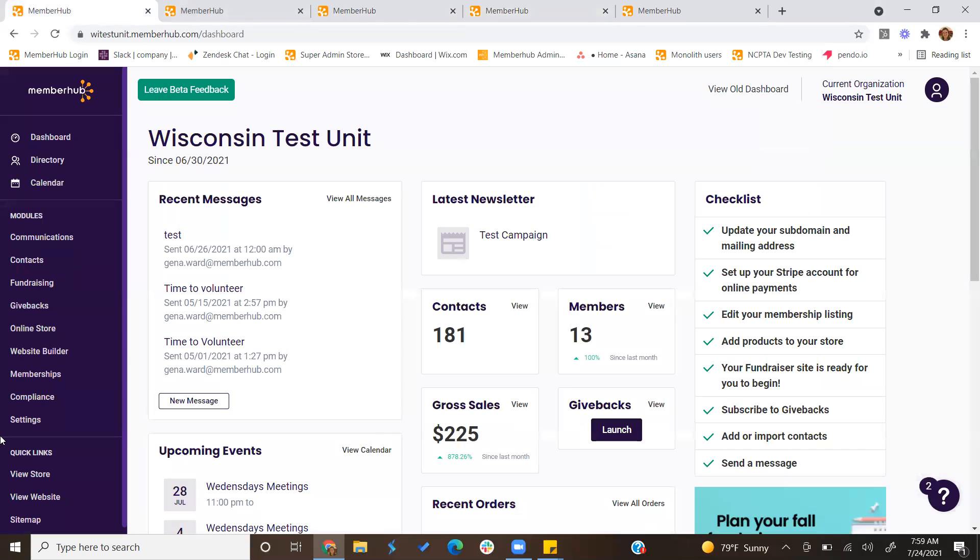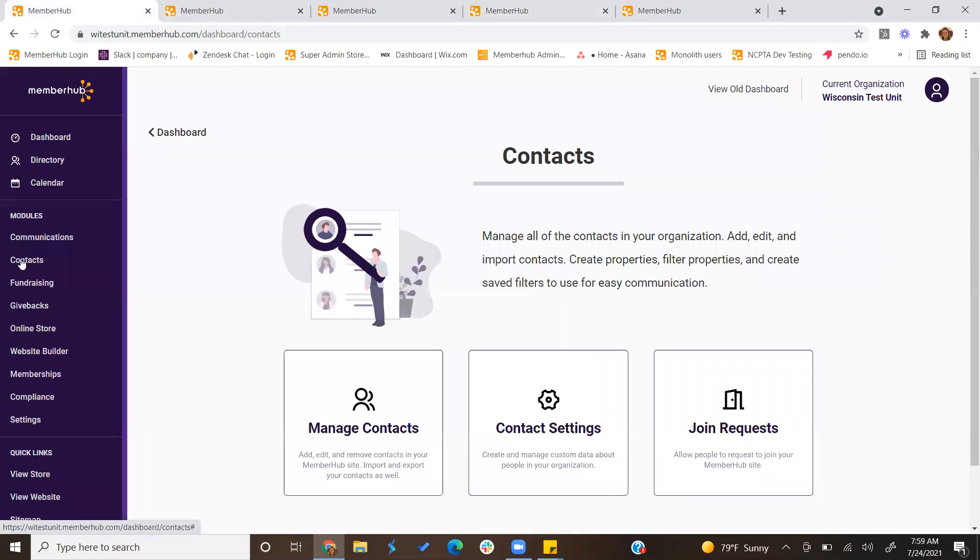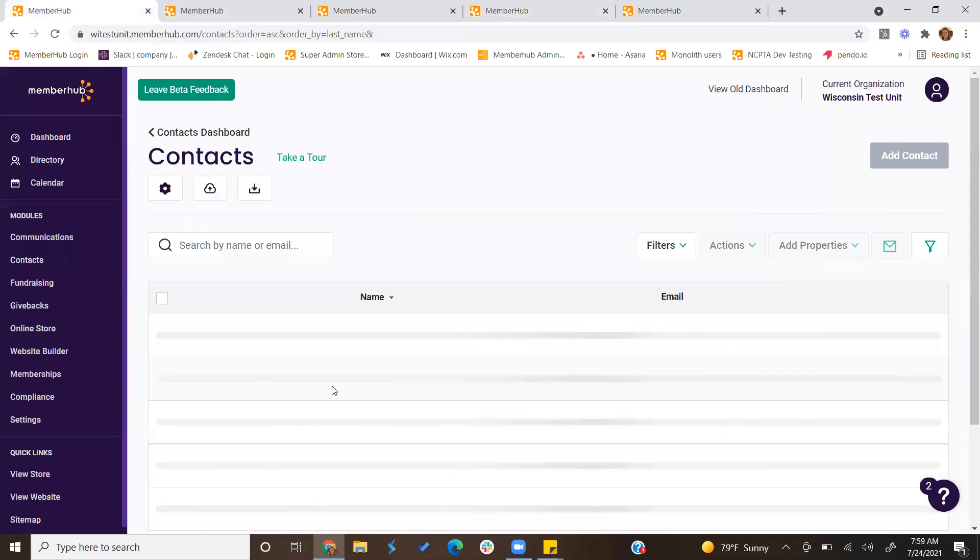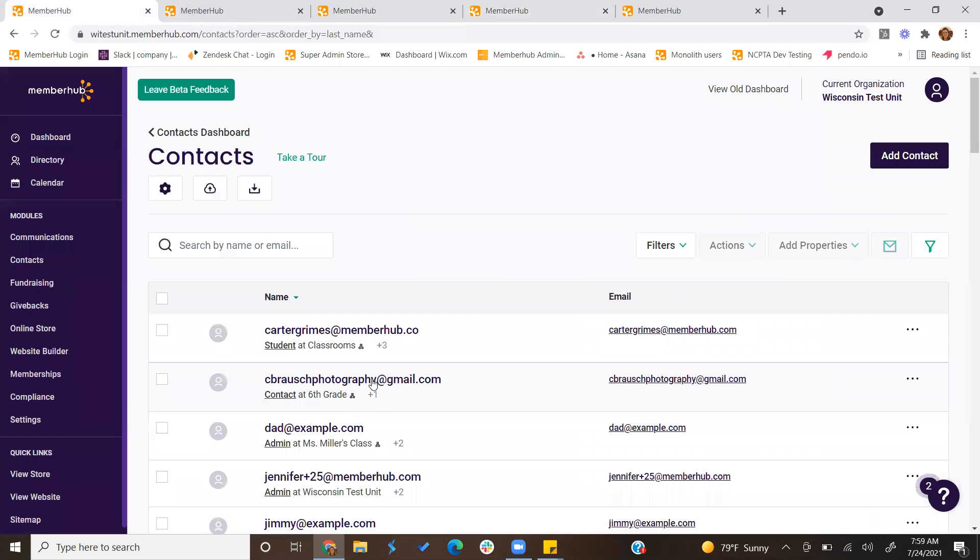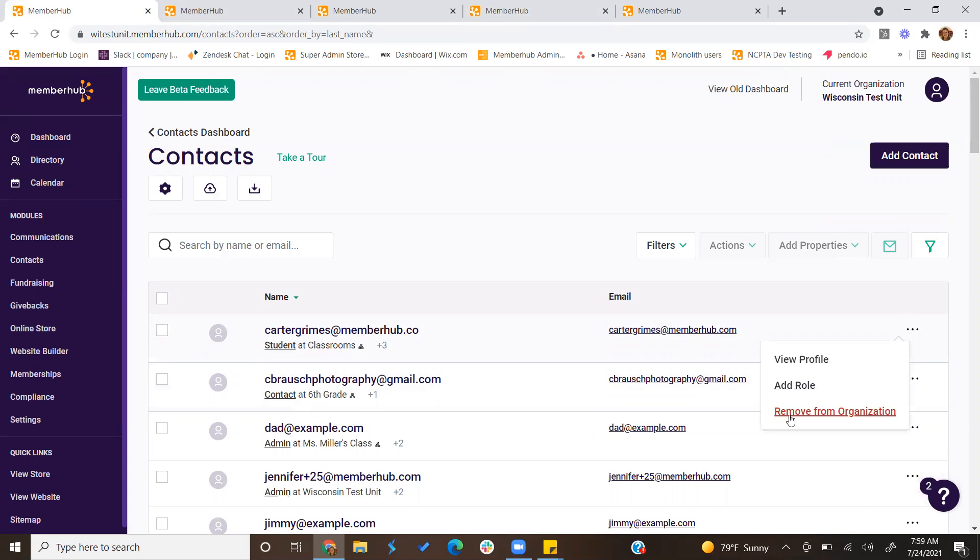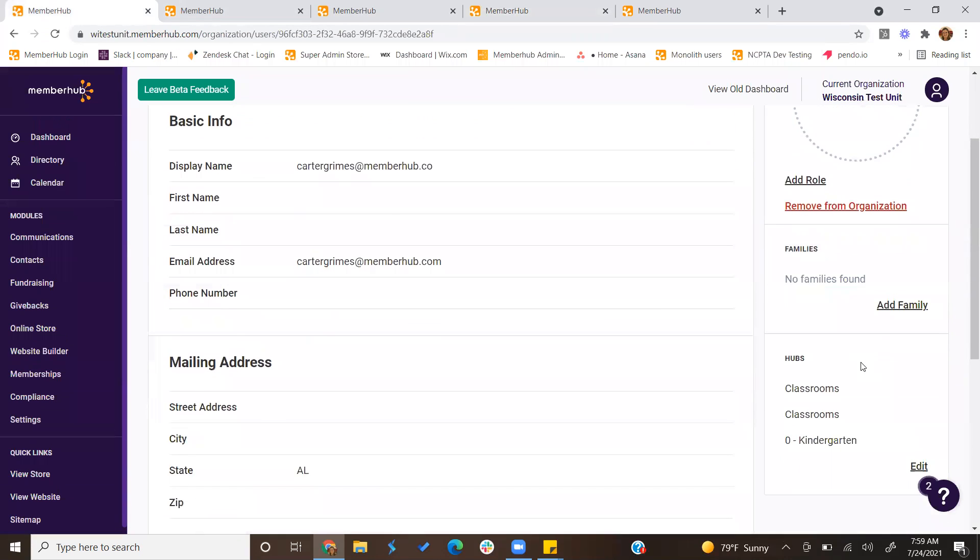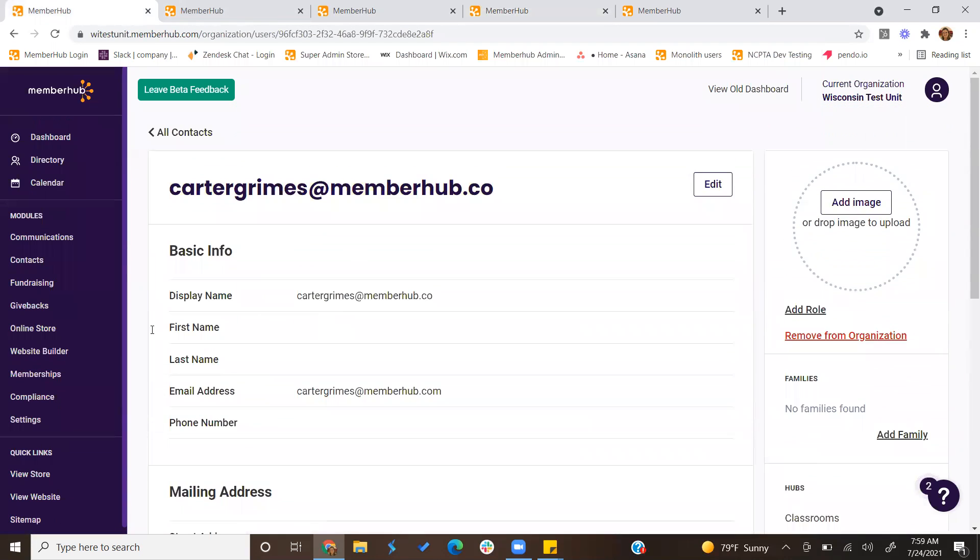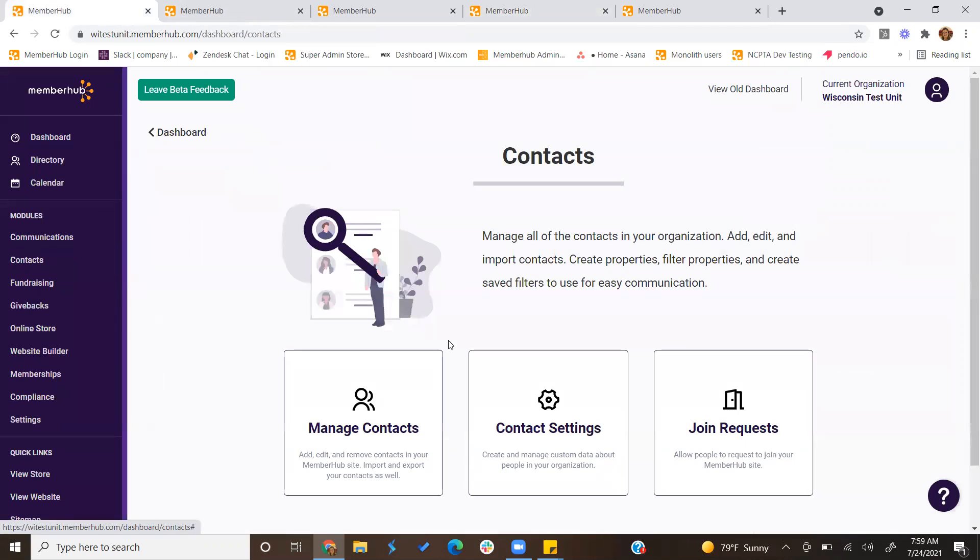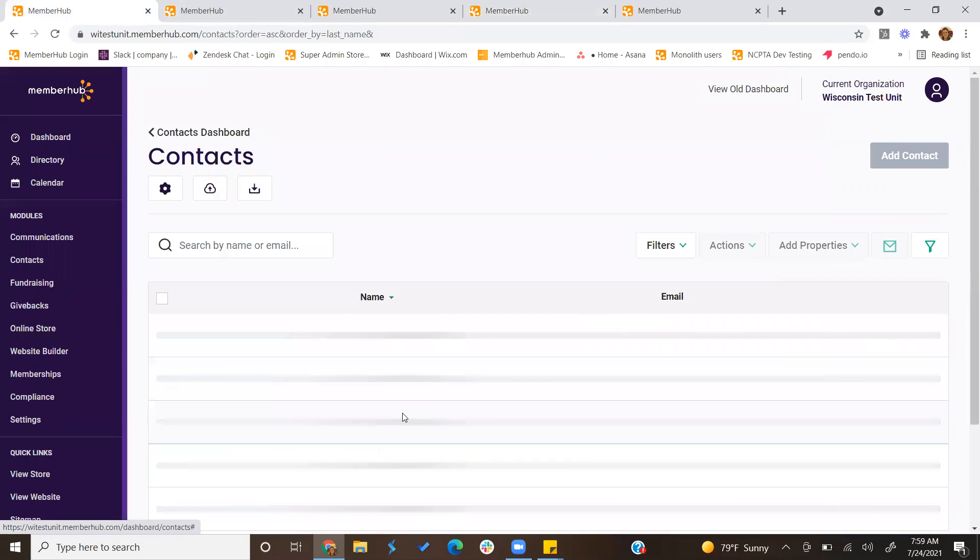You can also view other people's membership cards in two different areas, one being within the contacts area. When you click on Contacts, click Manage Contacts, and then you would be able to click the three little dots for that membership, click View Profile, and if they have a membership listed, you'll be able to print it.